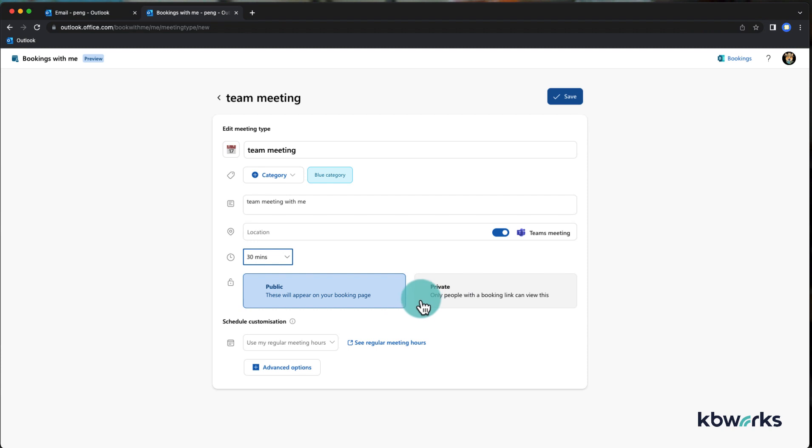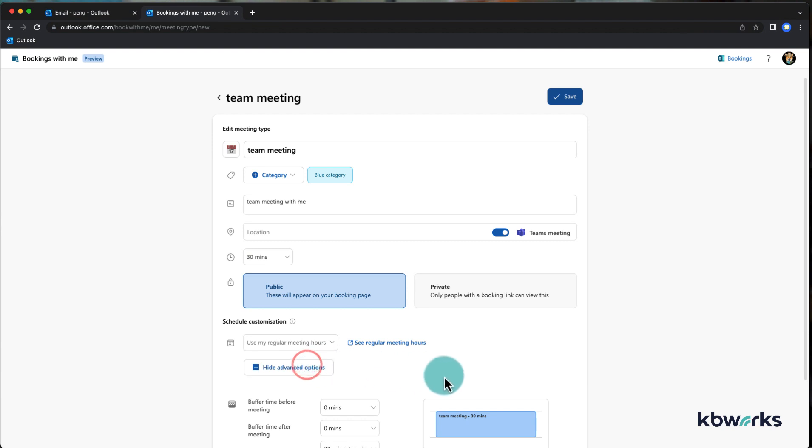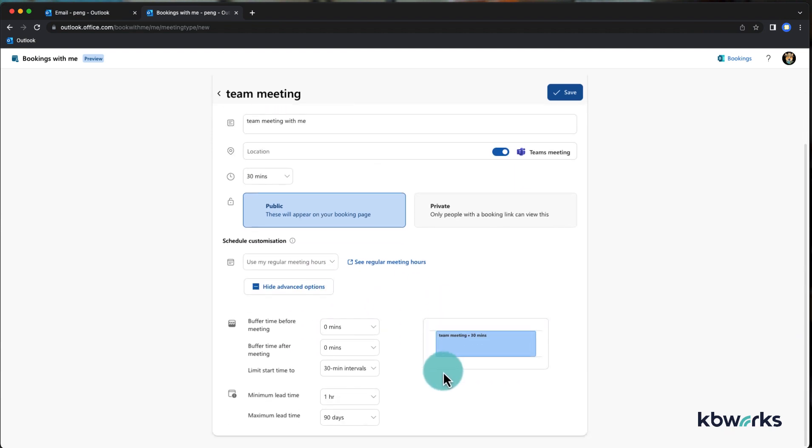In this case it's public. Private again is only if you are private. Use my regular meeting hours so you can check them. You have some advanced options so you can add some buffer time, how long before they can schedule a meeting, all the basics of bookings actually.